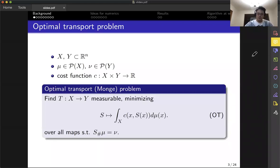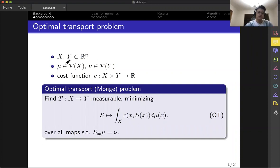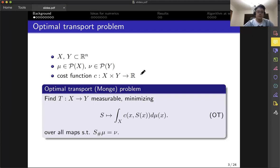So, the optimal transport problem. This is the classical one, known as the Monge-Kantorovich problem. The variation I'll talk about here is called the Monge problem. The basic ingredients: we have two domains in R^n, X and Y. We have two Borel probability measures, mu and nu, defined on these domains. We call mu the source measure and nu the target measure. There is a measurable cost function, lowercase c, defined on the product of these domains. Sometimes you can let it take plus infinity as a value.